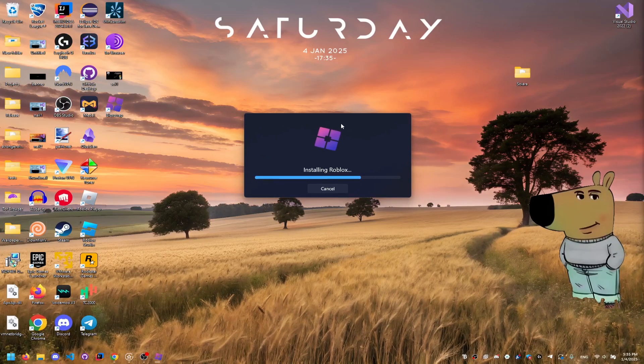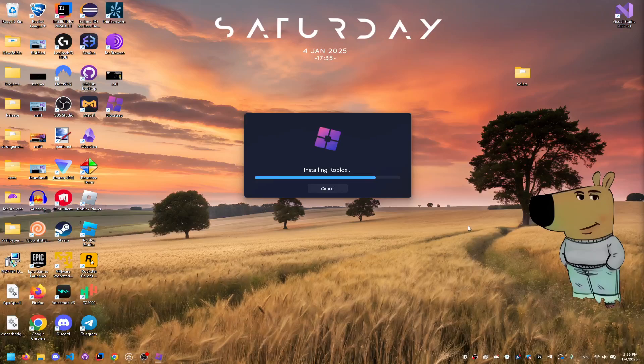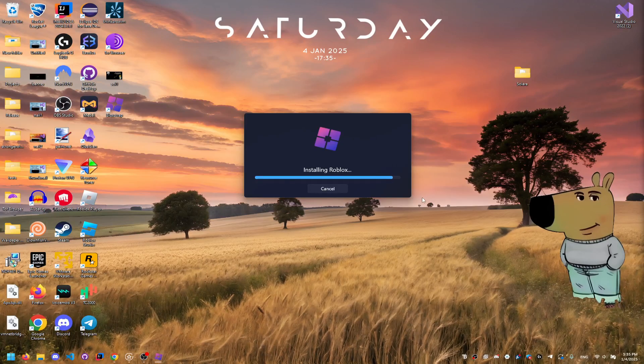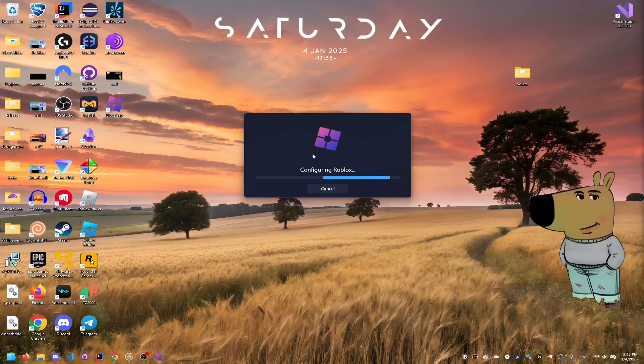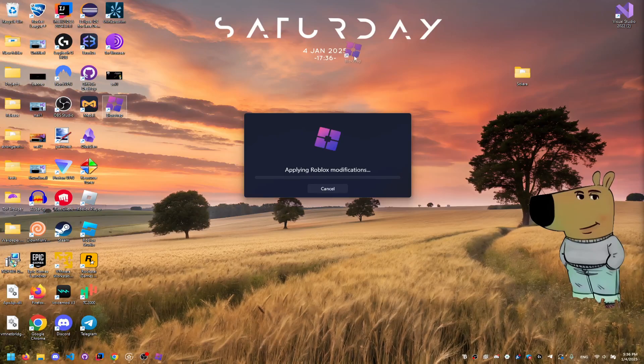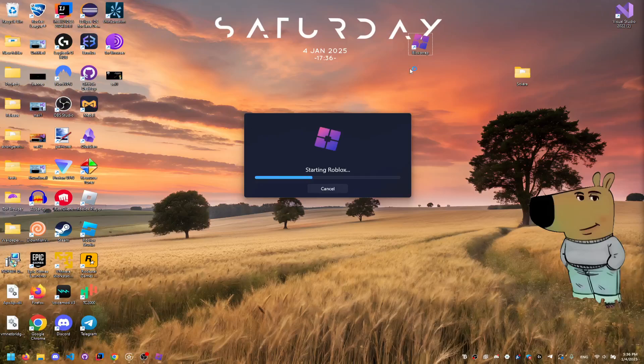I'll just wait for it since it's our first time opening it, it will take a while. But yeah, and then always if you see this Bloxstrap icon, if you just want to change something, you can just open this and it will bring up this.